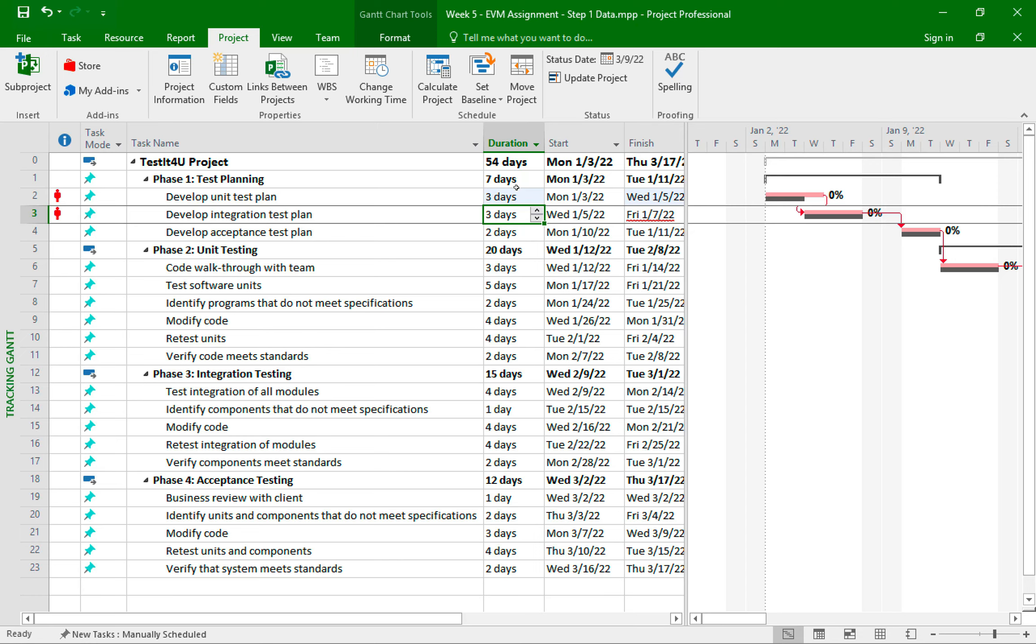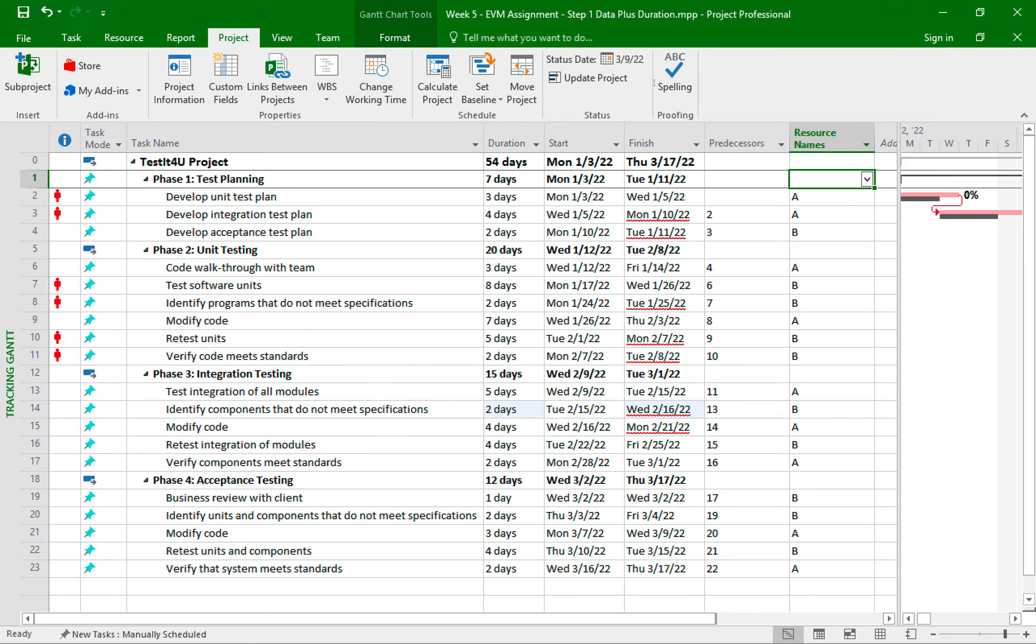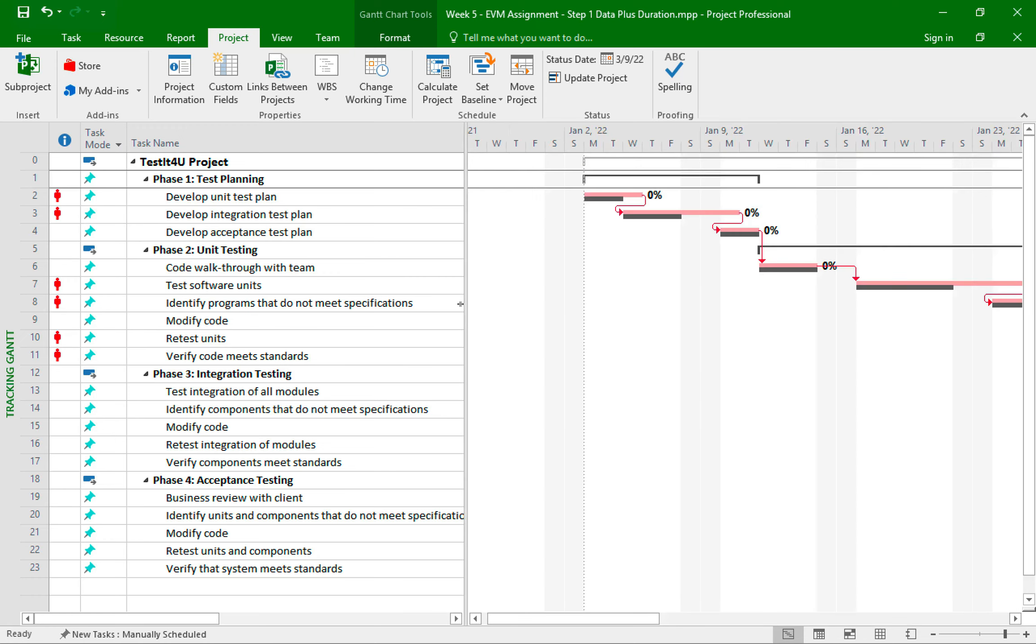Okay, so now that I showed you the first task update, I'll go ahead and enter all the updated duration per the assignment step two. And here we are with all the updated duration entered, and you can see how the Gantt chart has changed as well.